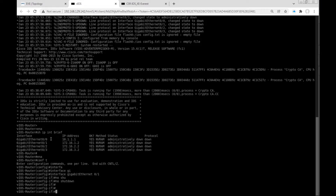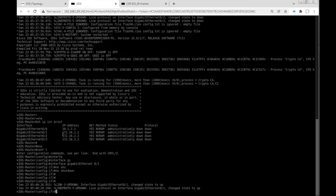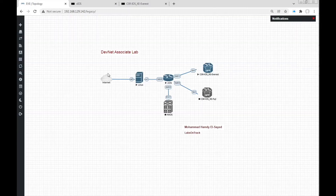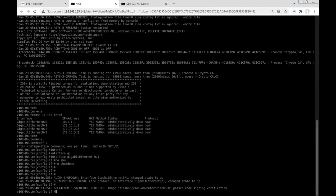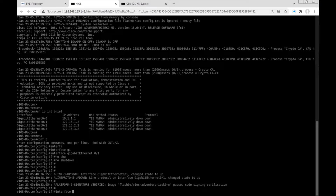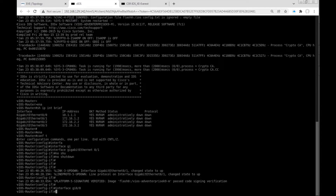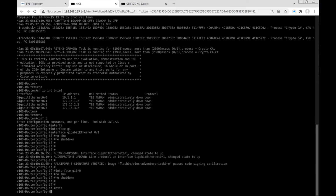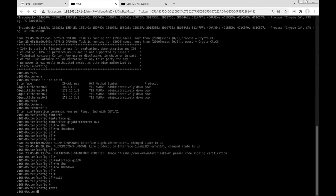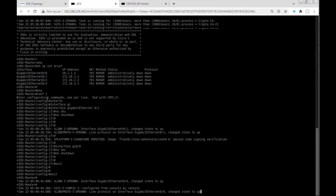We also have another interface, GigaEthernet0/0, with IP address 10.1.1.x connected to the Linux desktop. GigaEthernet0/0 is connected to interface Ethernet1 on the Linux desktop, so I need to enable this interface as well: interface GigaEthernet0/0, no shutdown. Now we have both interfaces 0/0 and 0/1 enabled.